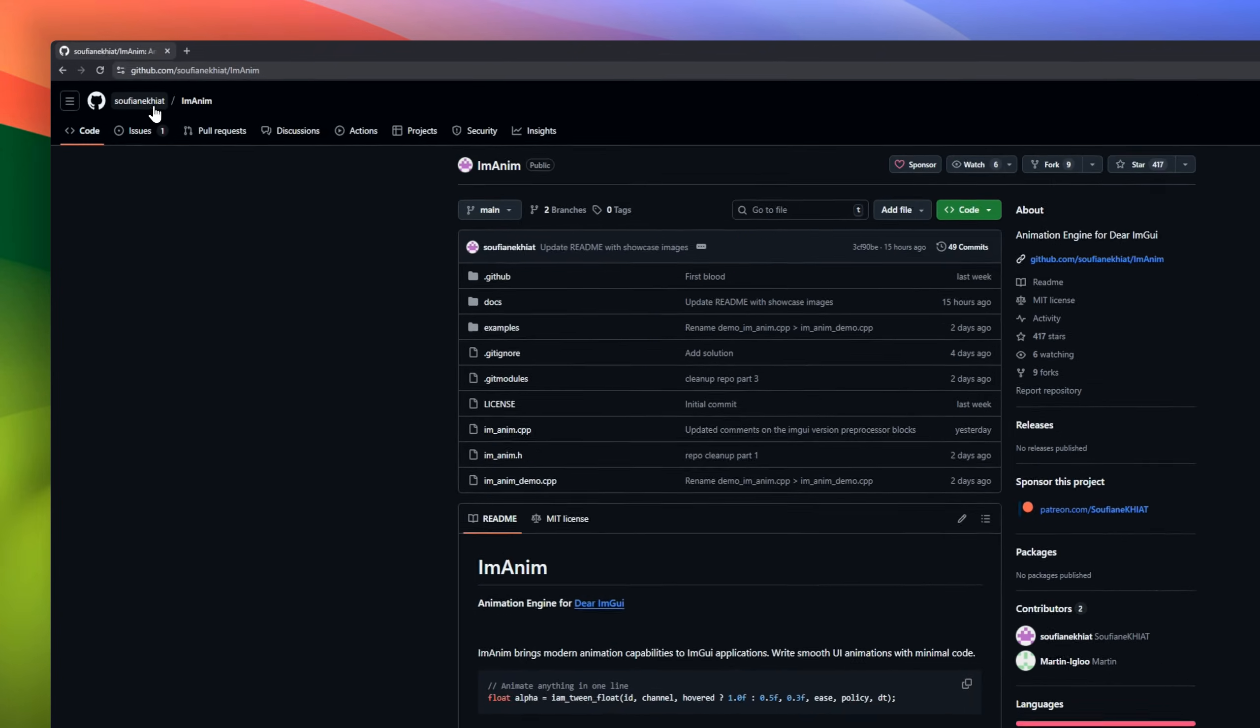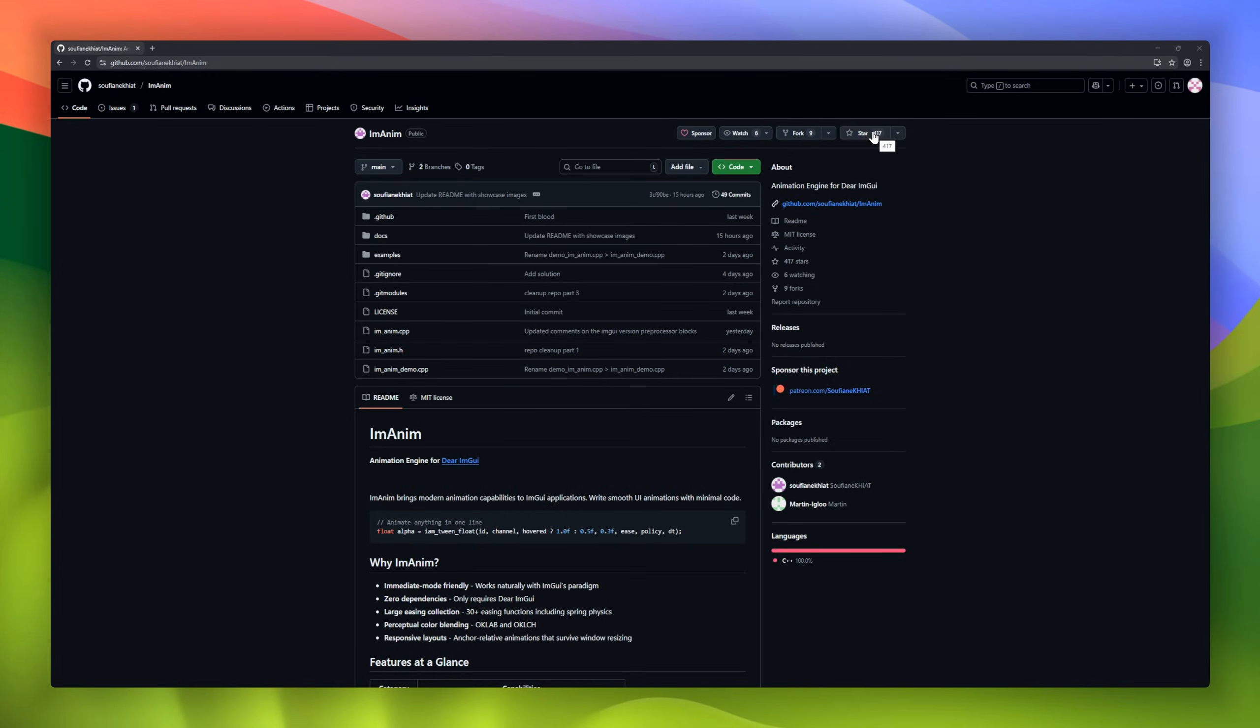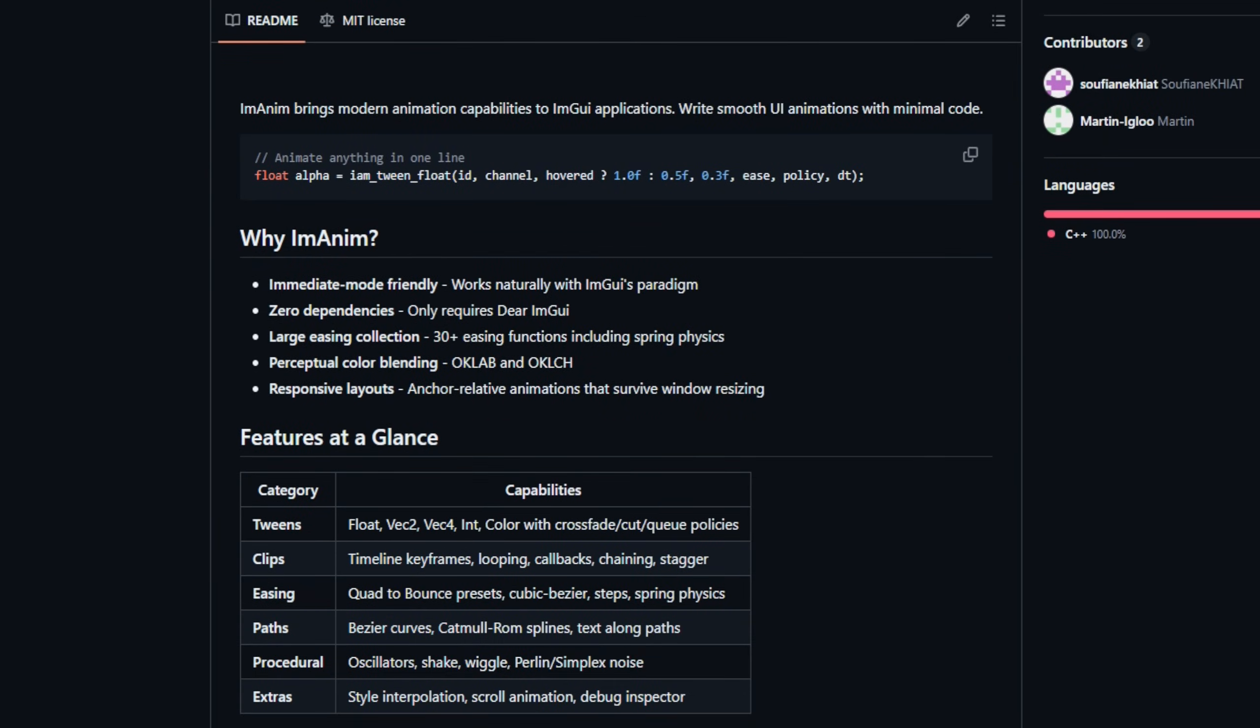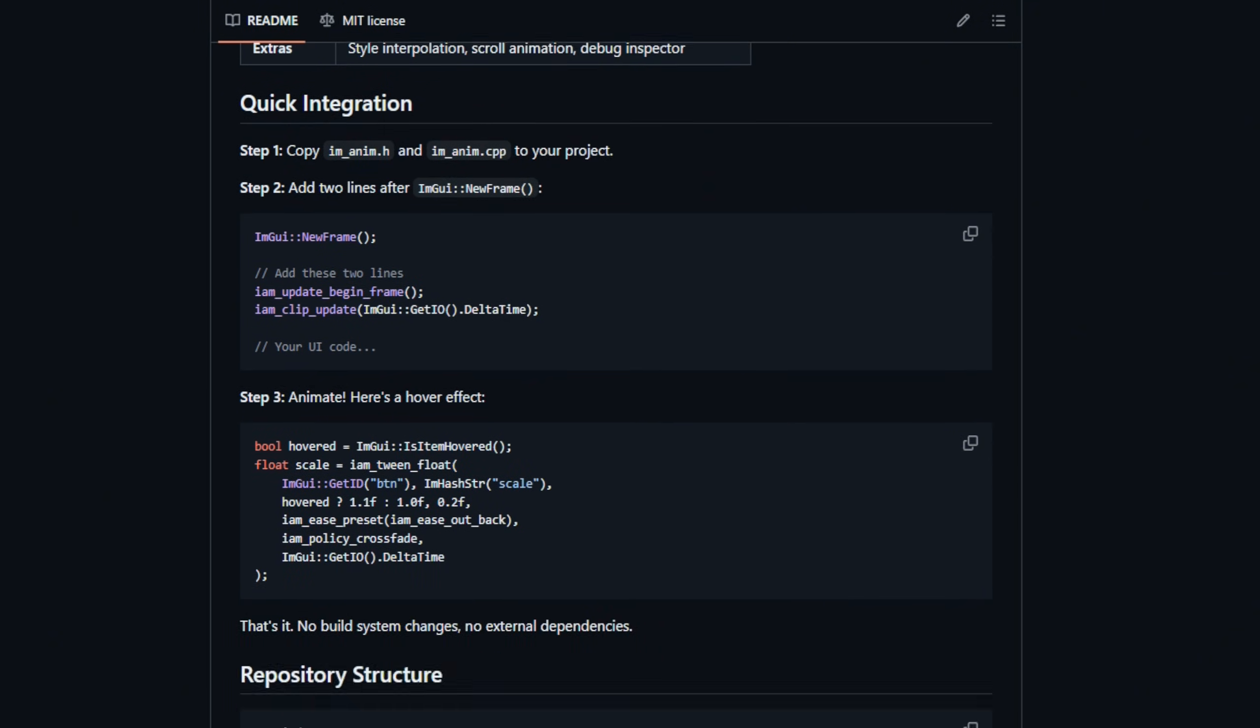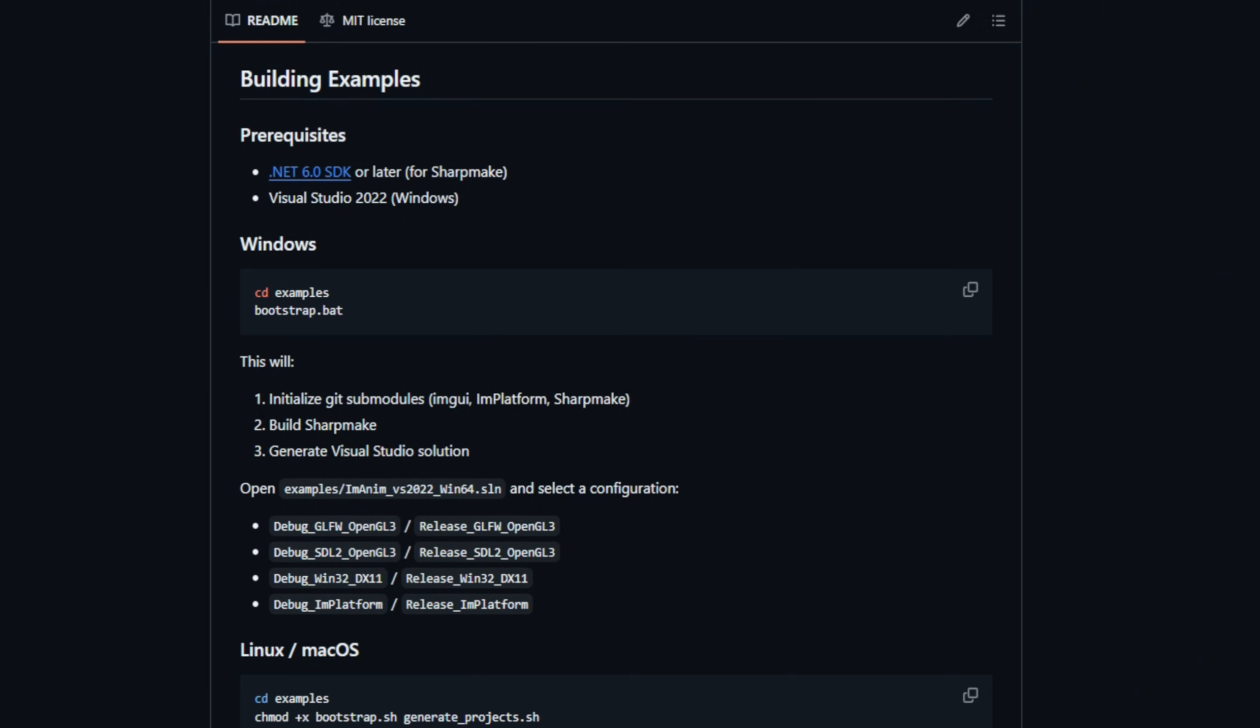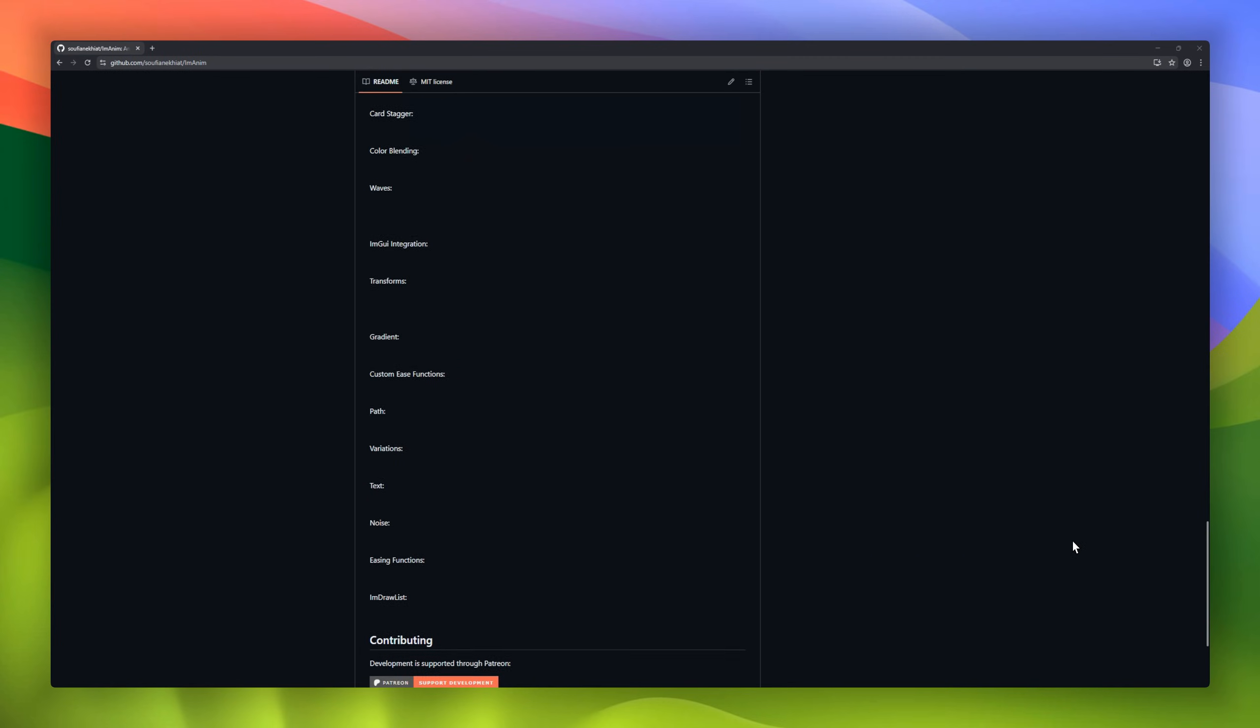Imanim, a lightweight animation engine built specifically for the immediate mode world. It plugs straight into your existing Imgui workflow with zero dependencies, and suddenly you've got access to more than 30 easing functions, spring physics, perceptual color blending with OKLAB and OKLCH, and responsive, anchor-based animations that survive window resizing without breaking.